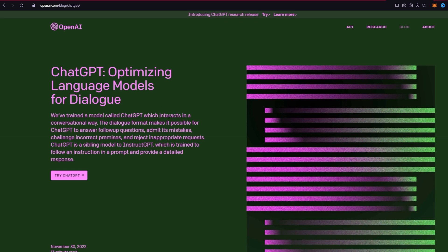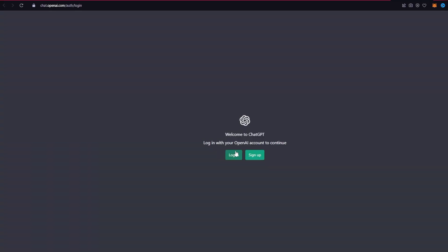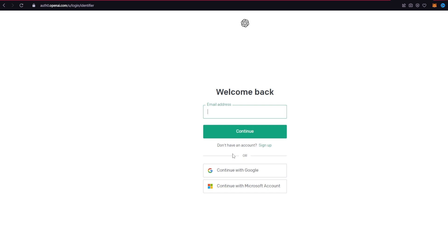So now after you do that, you will end up on this page. All you need to do now is click on the Try ChatGPT link at the bottom left hand corner, which will take you to two options. Click on the login button for an existing account.